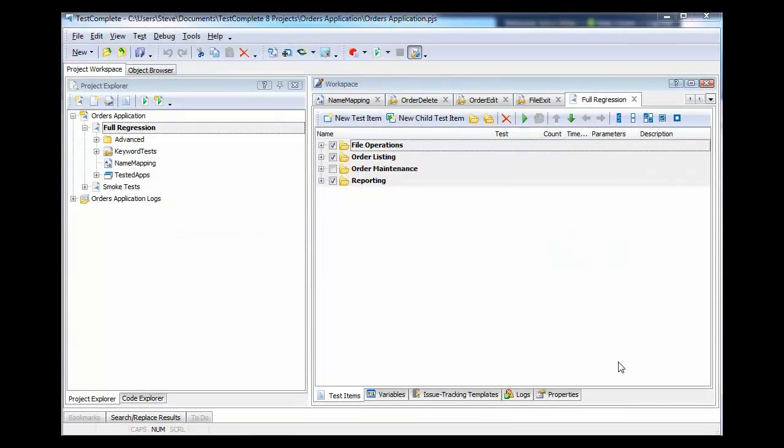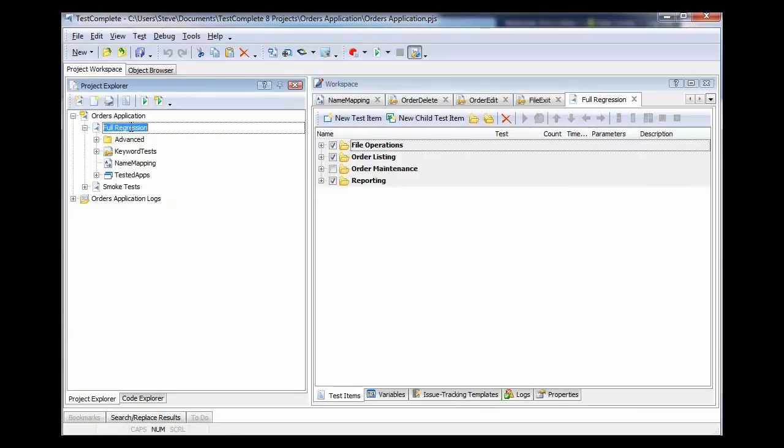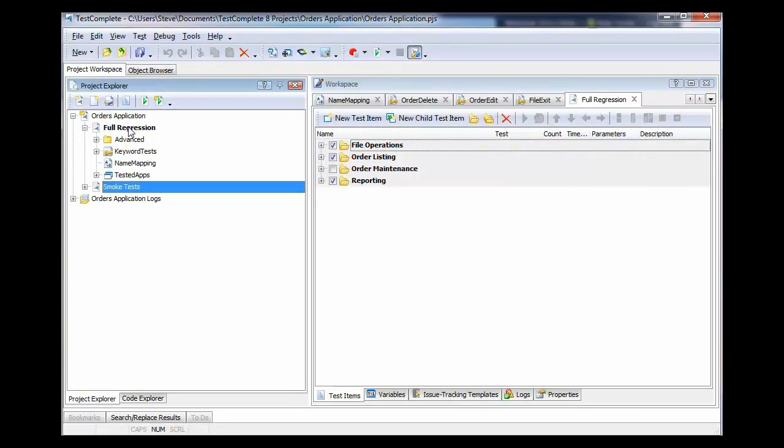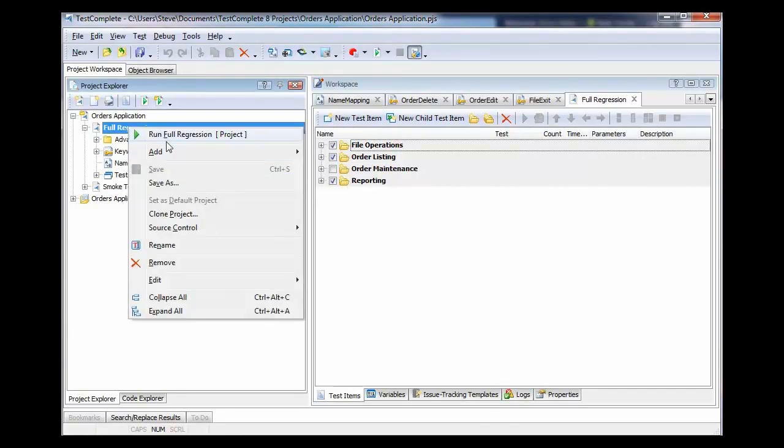If your team's using our Test Complete automated testing tool, you can also send the run results of those tests into QA Complete. This also works with HP's Quick Test Pro. Here's an example of how to do it. You can come here and organize your automated tests into full regressions or smoke tests. You can run a full regression and all of those results will be then posted into QA Complete.